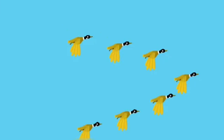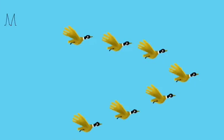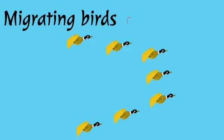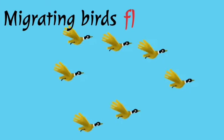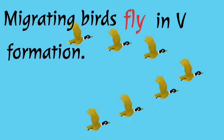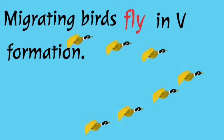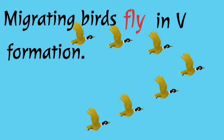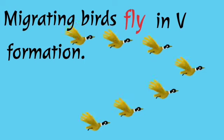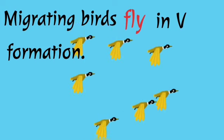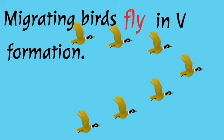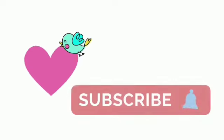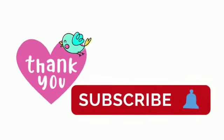The last one for today: migrating birds fly in V-formation. So that's all guys, thank you for your time. Keep learning, keep practicing, bye bye.